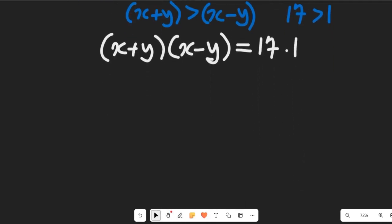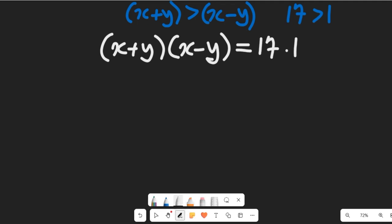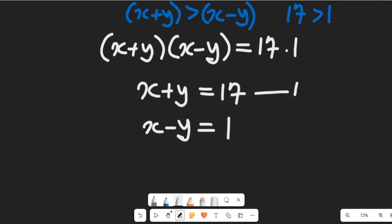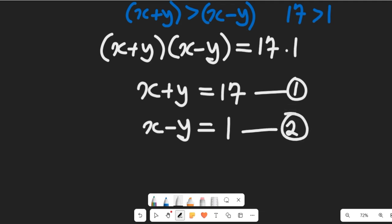From this, I can equate the corresponding factors: x plus y equals 17, and x minus y equals 1. I'll call these Equation 1 and Equation 2 respectively.